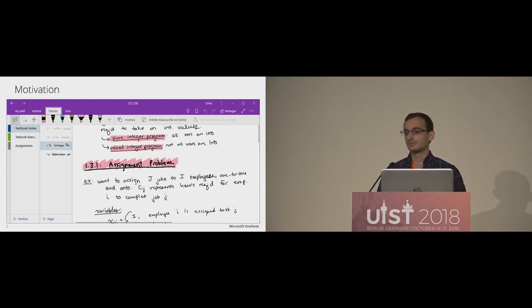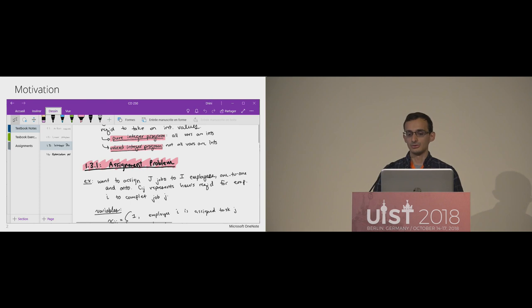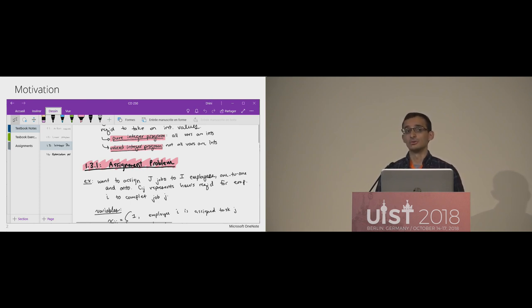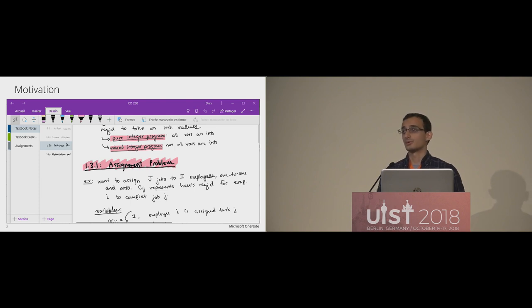There's already been a lot of great research in this area, notably Yangli et al., who worked on pen mode switching, and Ken Hinckley et al., who coined the term pen plus touch and has done a lot of work with bimanual pen input amongst other things.